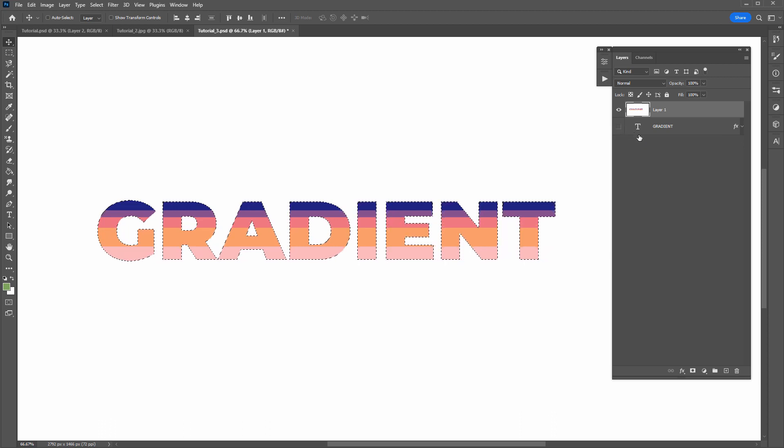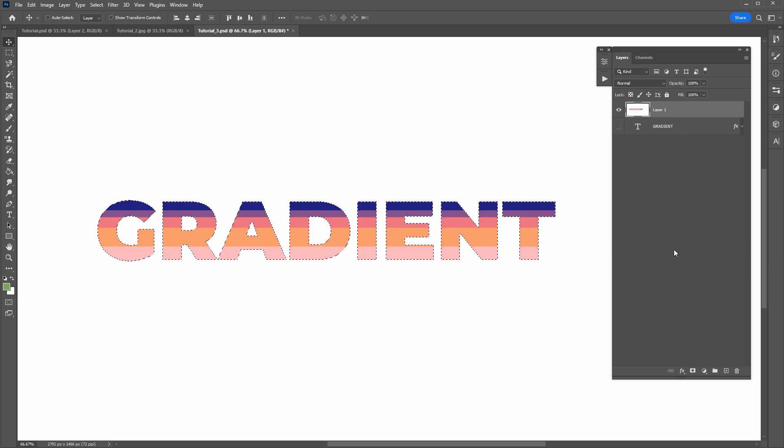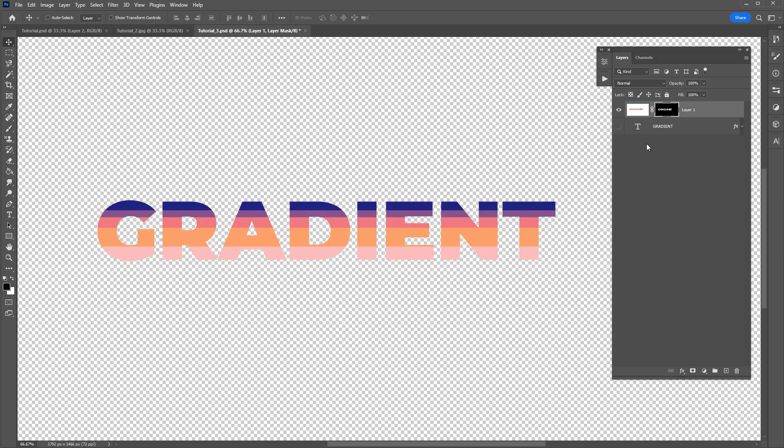Now we can apply that selection as a mask to this top layer. So just hit the mask icon here. And now we've applied that selection as a mask for that layer.